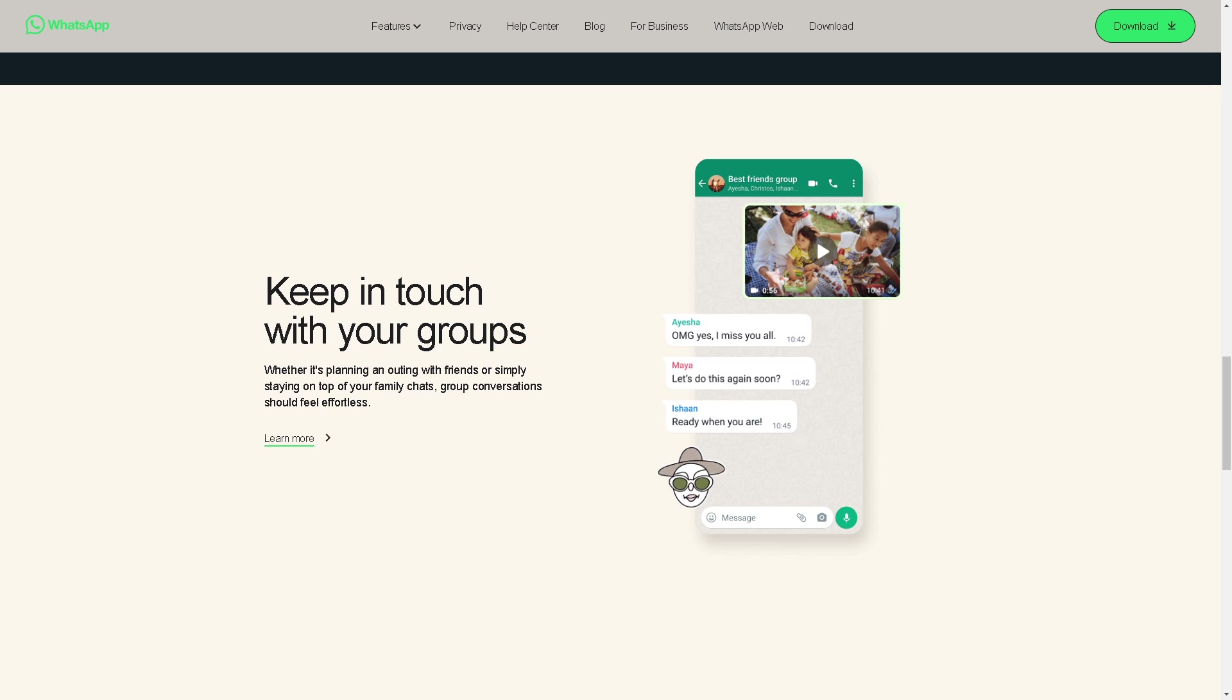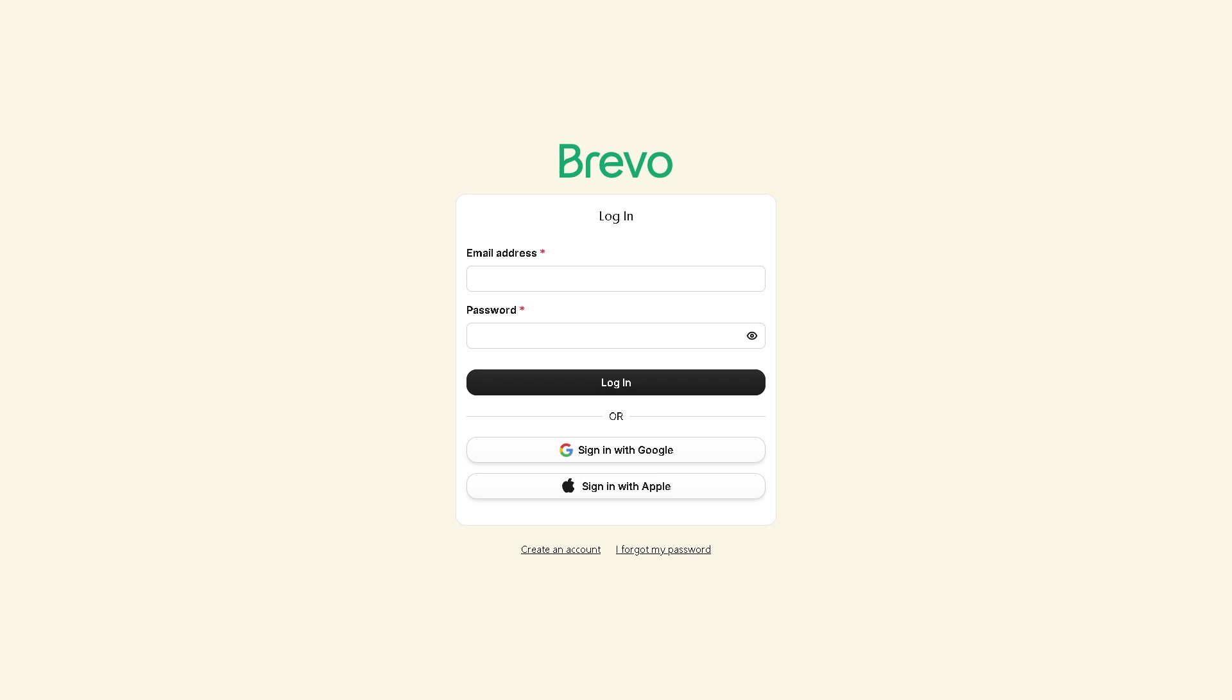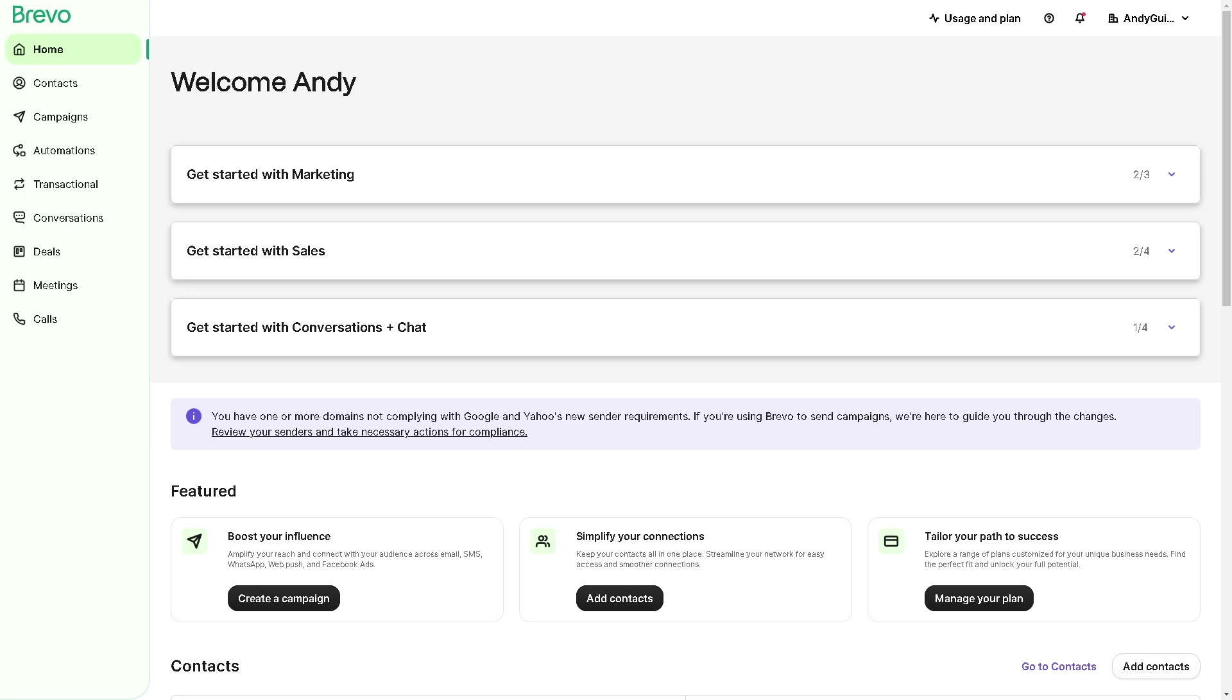Now the next step is logging in using your credentials here on Brevo. If this is your first time here in Brevo, you might want to click on the Create an Account button. From here you can create your account, no credit card needed. You can simply continue signing up with your Google account or your Apple, and by doing so you're all set.